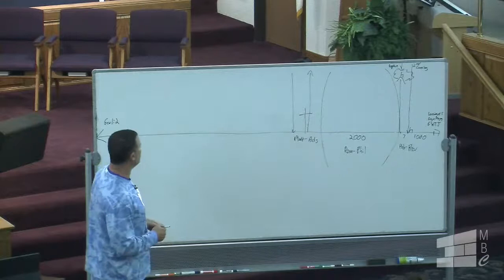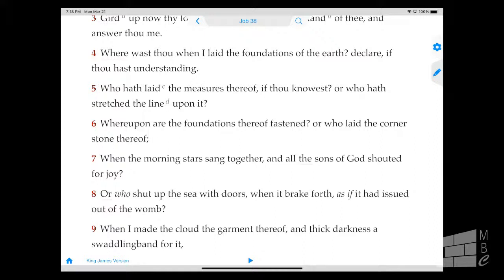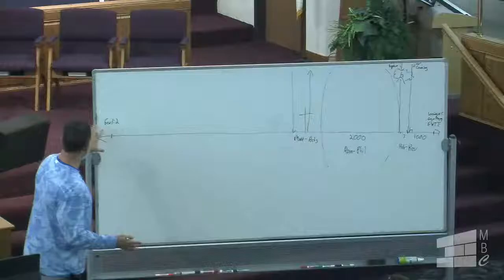Verse 7 is very important. It says, 'When the morning stars sang together' — and we studied out that the morning stars are the angels — 'and all the sons of God shouted for joy.' So there was a time back in eternity past when the earth was created, and it was before the angels fell, because all the sons of God shouted for joy.